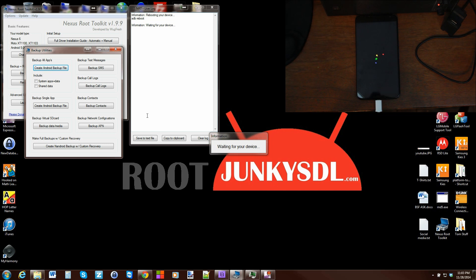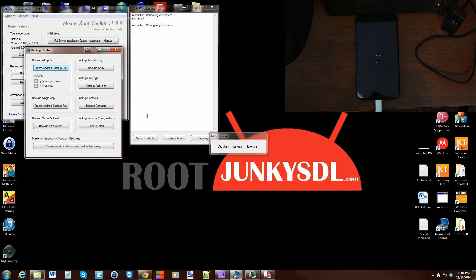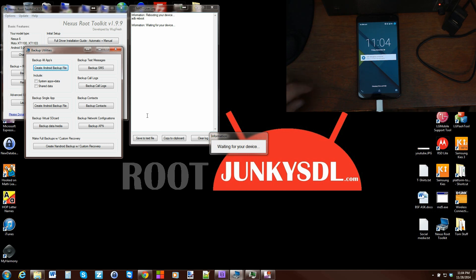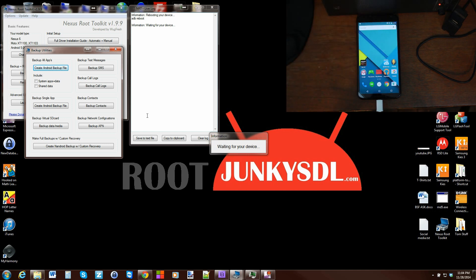It'll pull and back up all the apps. Once we unlock our bootloader, which wipes our device, we can get all of our apps right back by using the restore feature in the Nexus Toolkit. There you go, we have booted up. Once it's on here, go ahead and swipe up on your device.